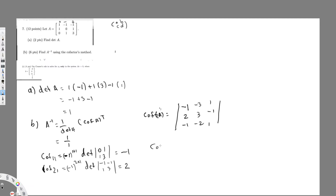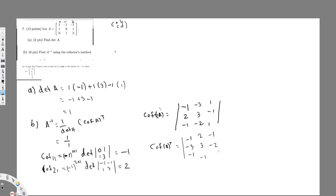To find the transpose, I flip rows into columns. The first row becomes the first column: minus 1, minus 3, minus 1. Flipping the second row into a column gives: 2, 3, minus 1. Flipping the third row into a column gives: minus 1, minus 2, 1. So this is the cofactor transpose matrix.